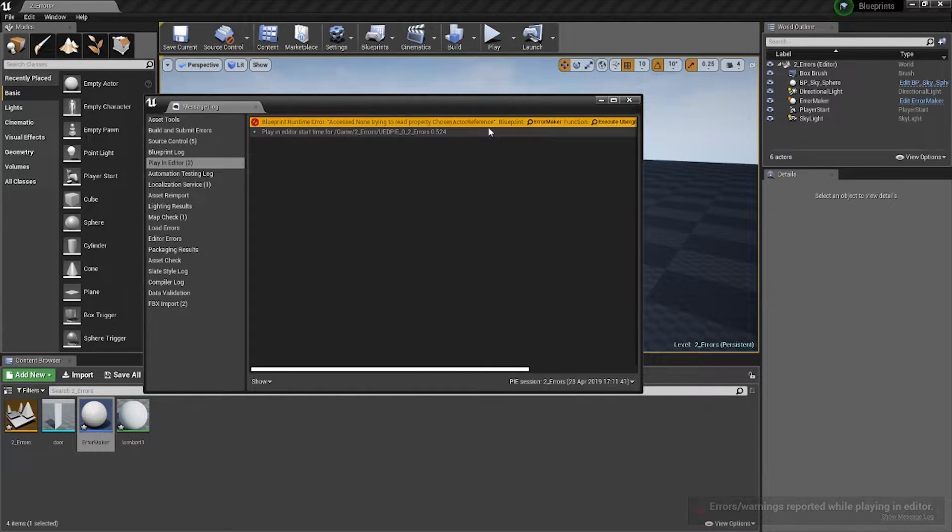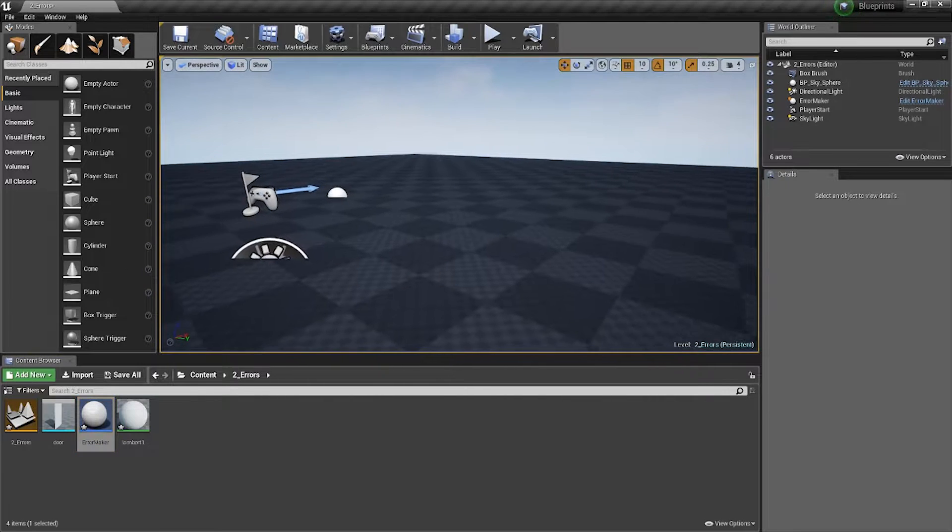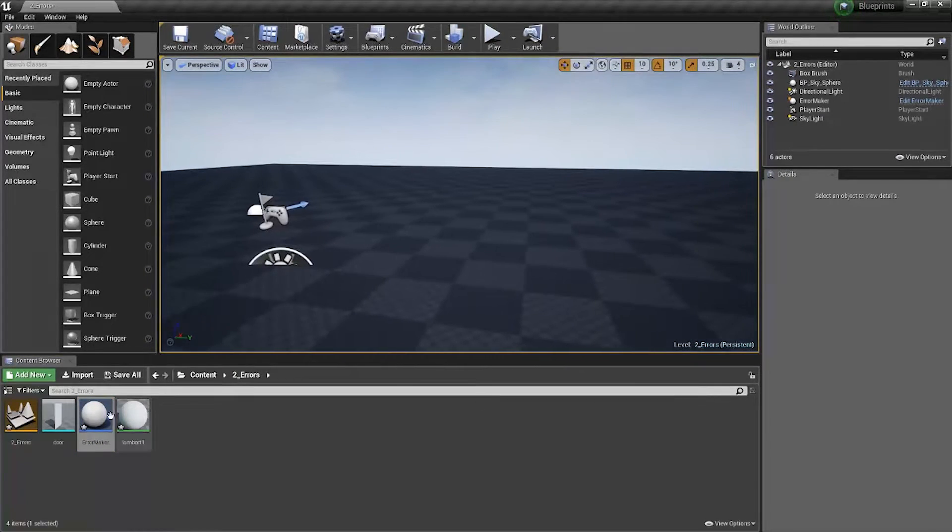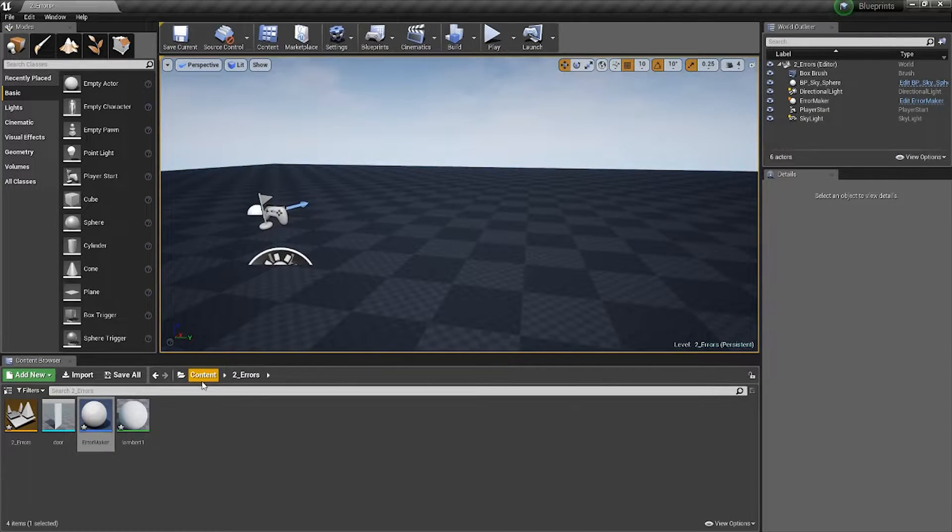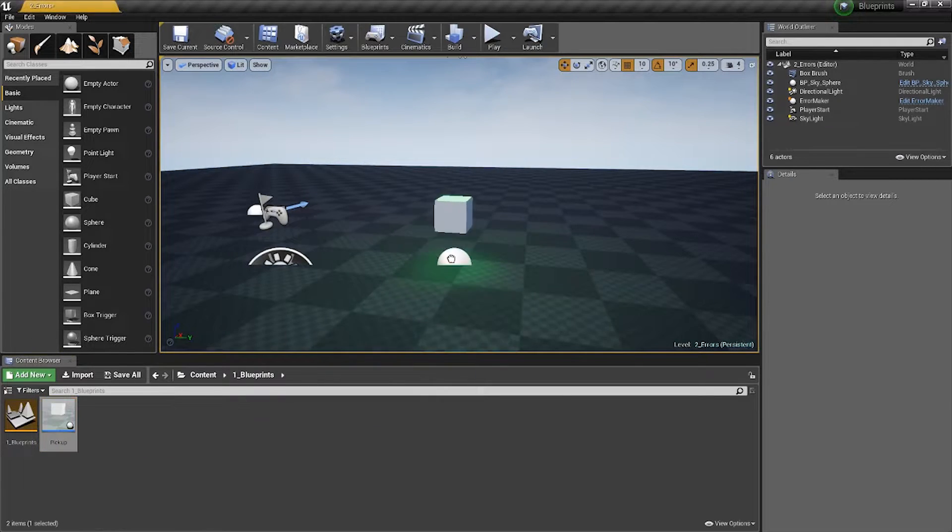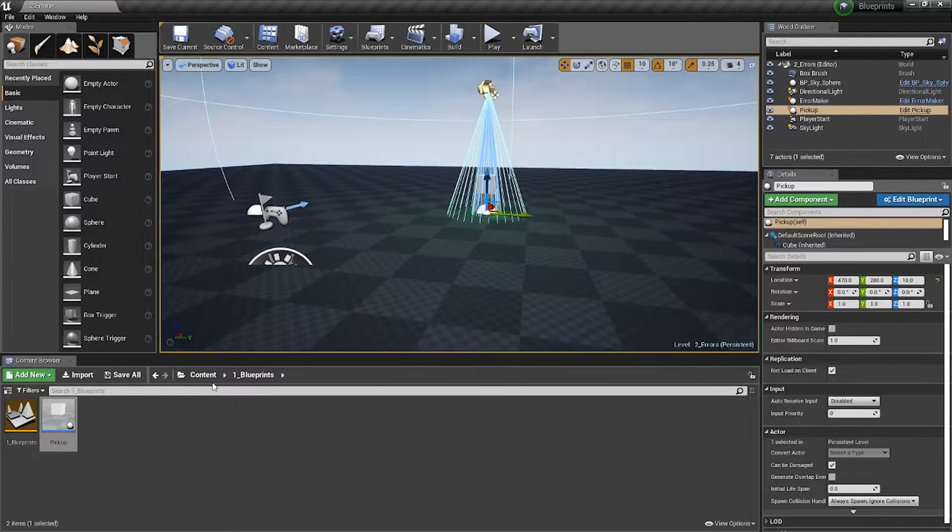To fix that, we need to make sure we're actually setting something as an actor reference. In this case, I'm going to make it delete one of these pickups.